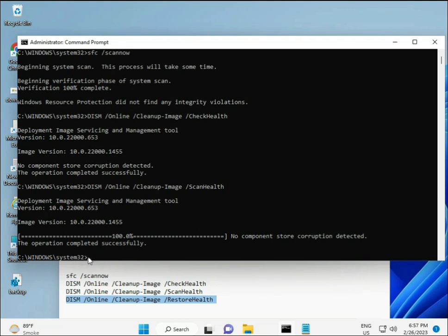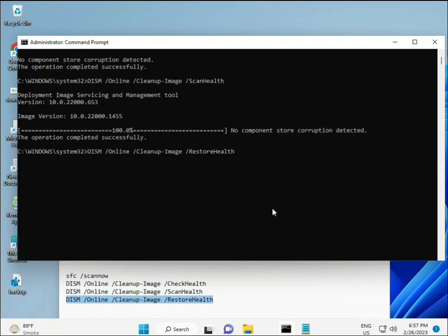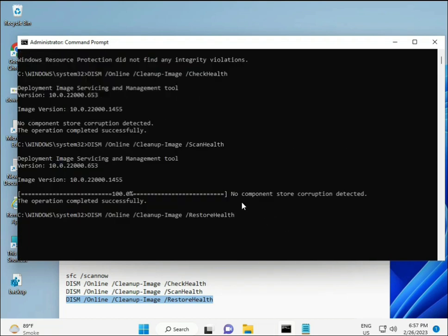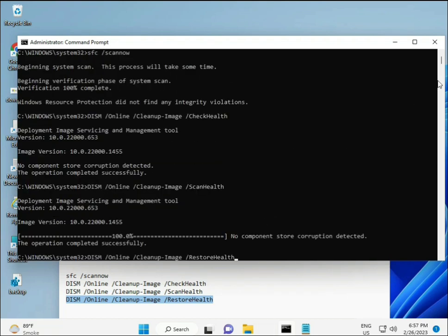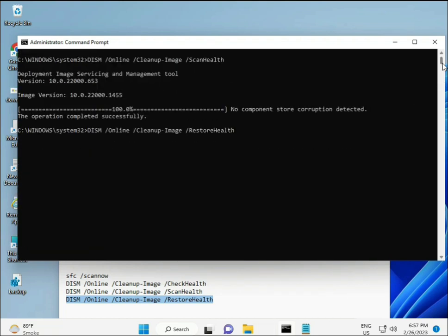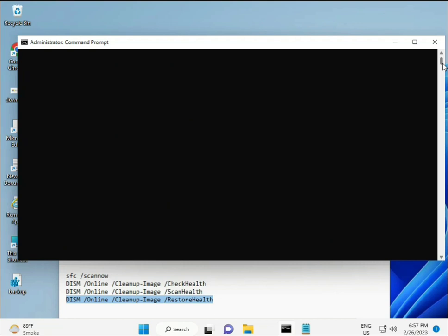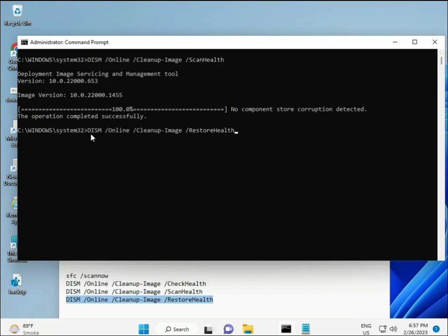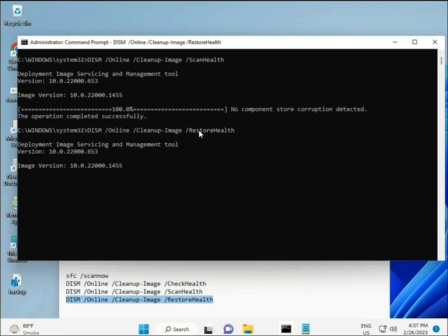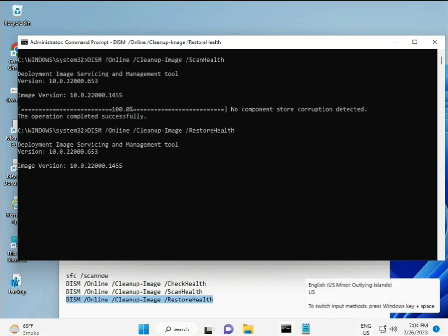Complete your process. Fourth command is also done. When your system restarts, then check. Your problem is 100% solved. Bye bye, take care. If you have any issues, comment me or WhatsApp me. Number is on the banner.